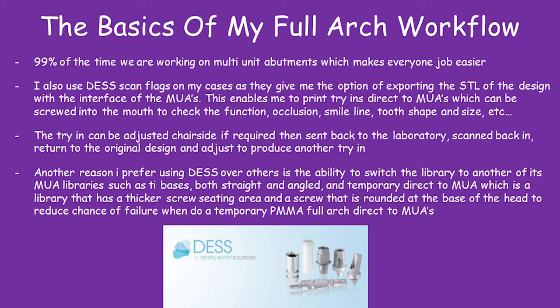So the basics of my full-arch workflow. 99% of the time we're using multi-unit abutments, which makes the job a lot easier. I like to use the Desk and Flags, which give me the option of exporting the STL of the design with the interface of the multi-unit abutments. So I can 3D print try-ins directly to the multi-unit abutments, which can be used to check the function,